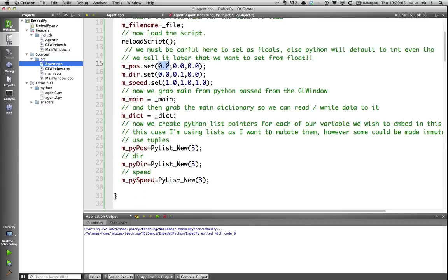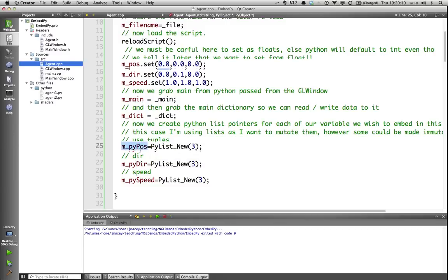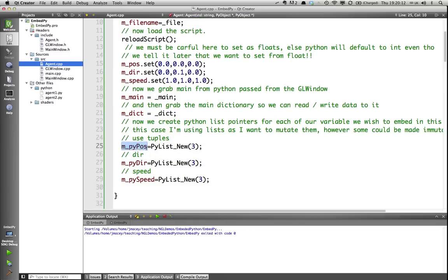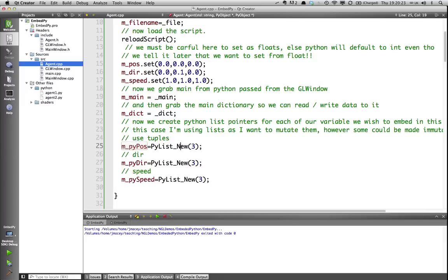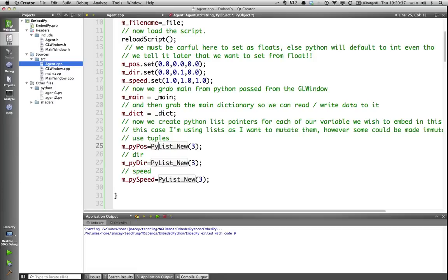The first thing, from the Python point of view, is that I'm creating these Python objects now. In this case, it's PyListNew with three elements. What this is doing is it's saying that this is representing a PythonList object, and I want it to have three elements, which in this case is going to be X, Y, and Z. And I do the same for direction and speed. For example, if it was a string, it would be PyStringNew. If it was a double, and so on, there's various ones. Lookup in the API. Integers, strings, tuples, and so on. But in this case, I'm just keeping it quite simple.